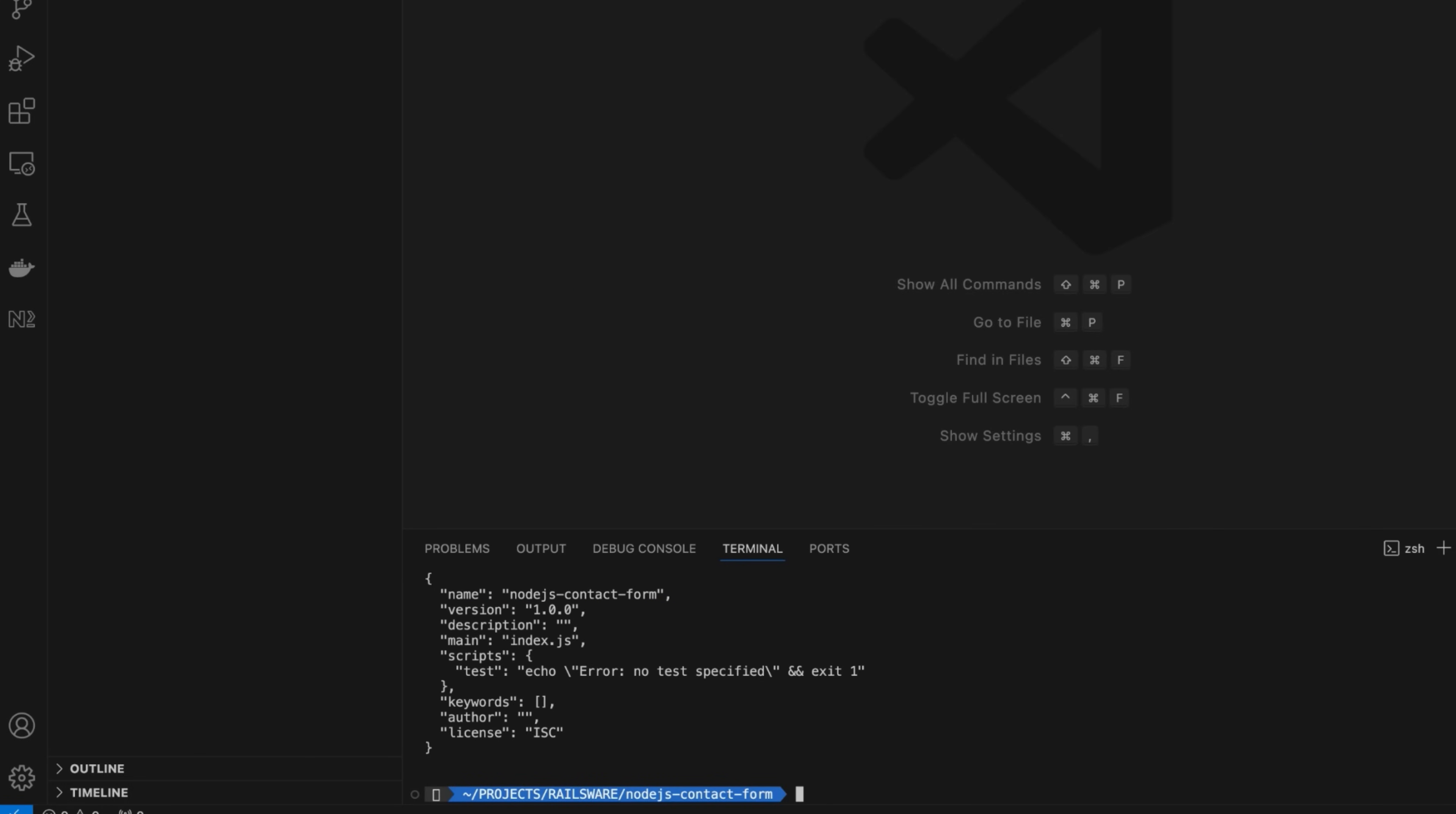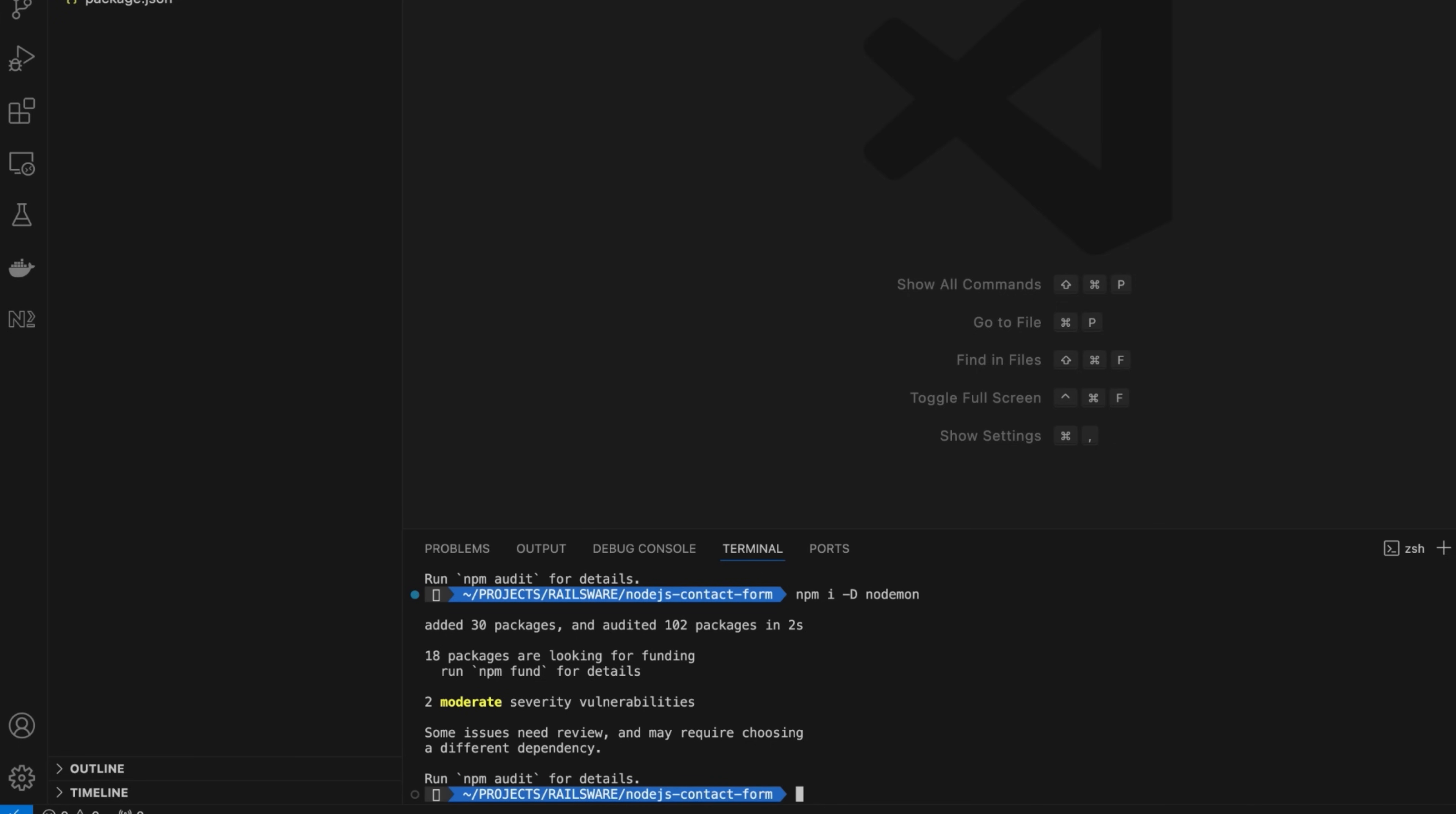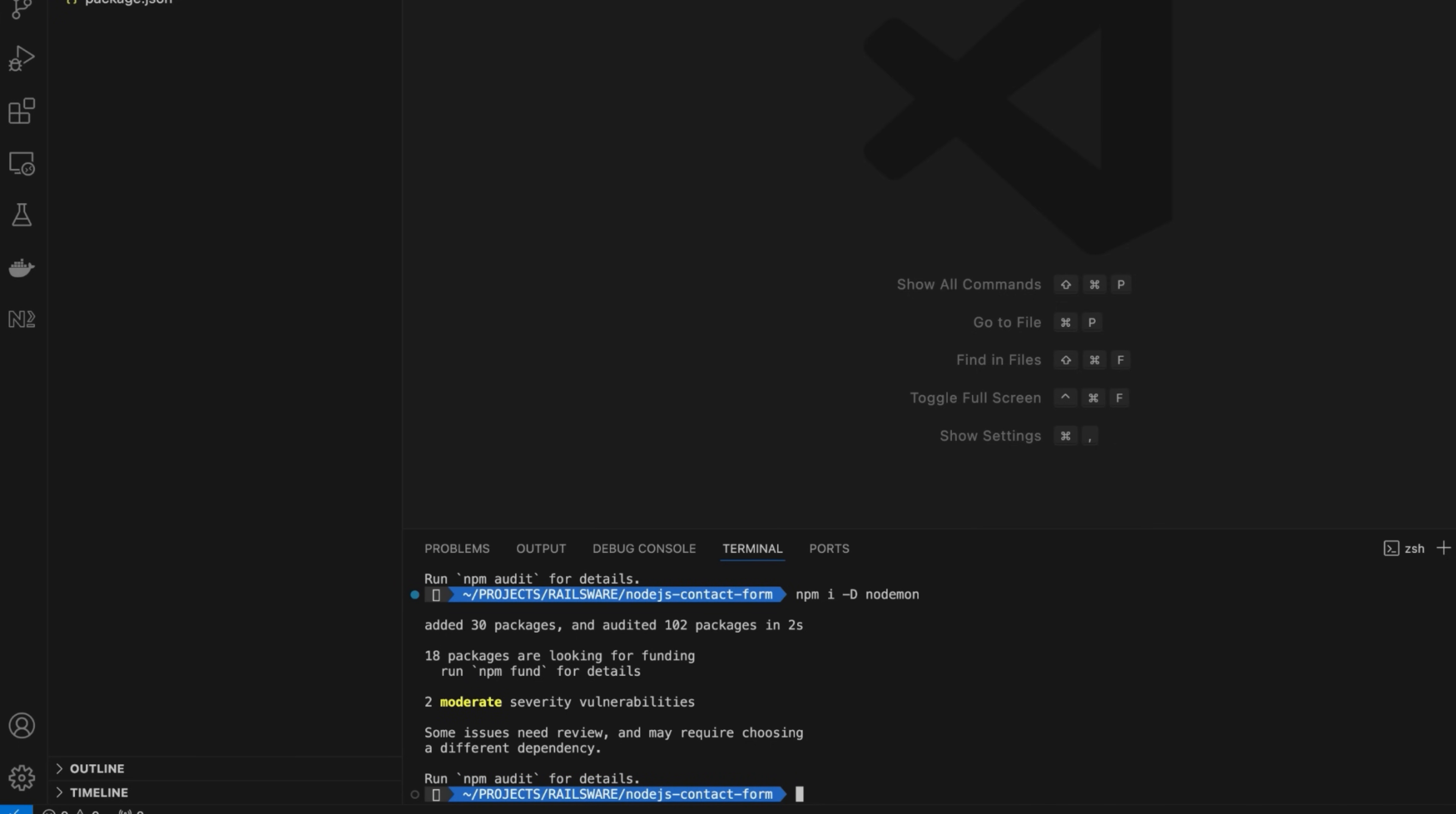Install the necessary dependencies, such as express, .env, and deep email validator. Then install nodemon package as the development dependency to automatically restart the server when you make changes to the code.